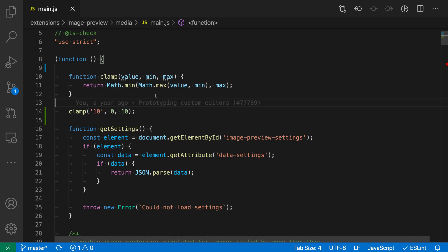Whether you're working in JavaScript or TypeScript, VS Code can help you write JS comments to annotate your code. In this JavaScript file, for example, we might want to add a comment to the clamp function here.